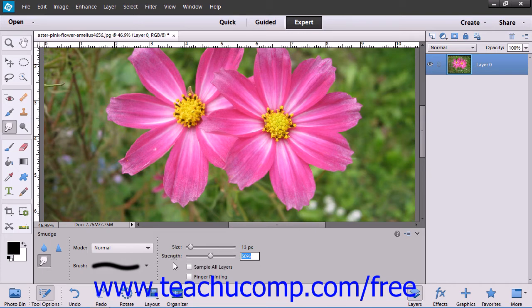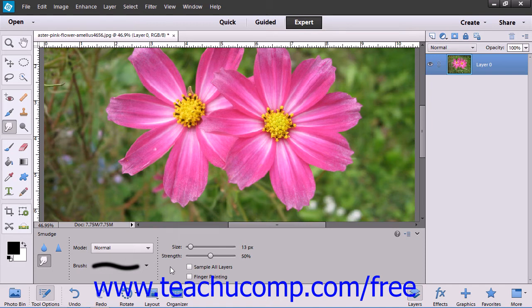You can check the sample all layers checkbox to select using the combined color value from all the layers within the image. If unchecked, it will only smudge the color from the currently selected layer.